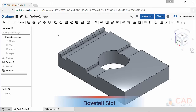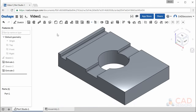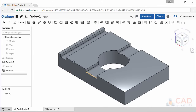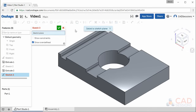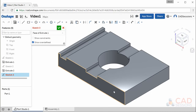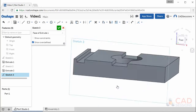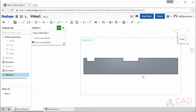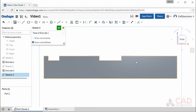Next we're going to create a dovetail slot on the same face. However, because the dovetail slot has a more complex cross-section, we're going to draw its profile on the front face rather than the top face. Create a new sketch by clicking the sketch button, and this time select the front face as the sketch plane. Right-click on the front face and select view normal 2, then zoom in and out using the mouse wheel to get a good view of the face.